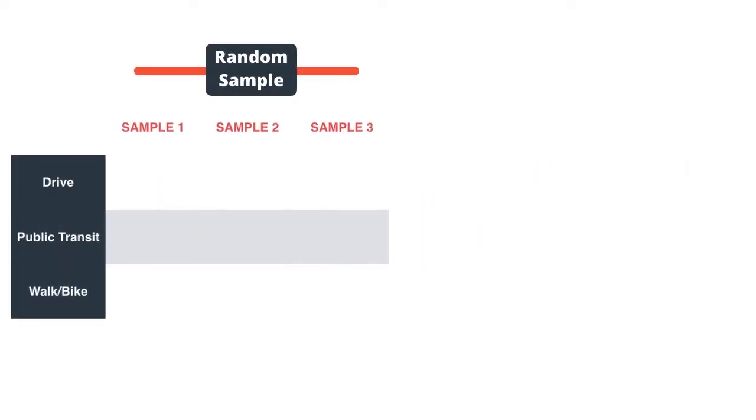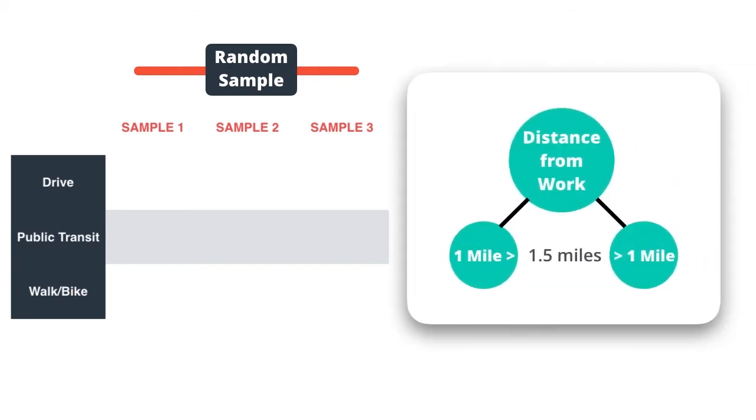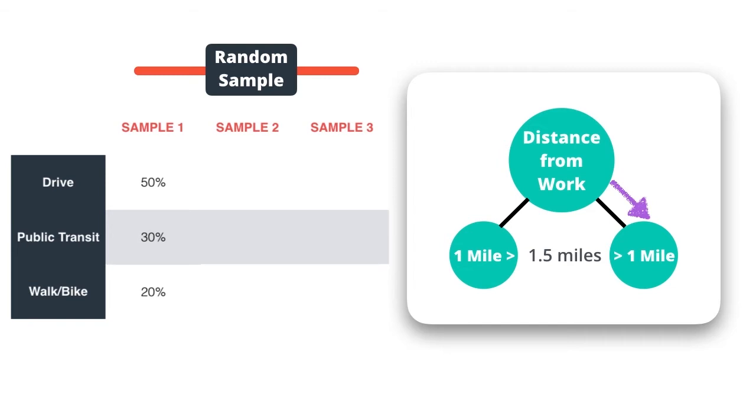For the first tree, a random sample of the data is taken and a tree is created from it. Here is the tree. Since the employee we are trying to predict lives 1.5 miles away, this tree would predict that she has a 50% chance of driving to work, 30% chance of taking public transportation, and a 20% chance of walking or biking.